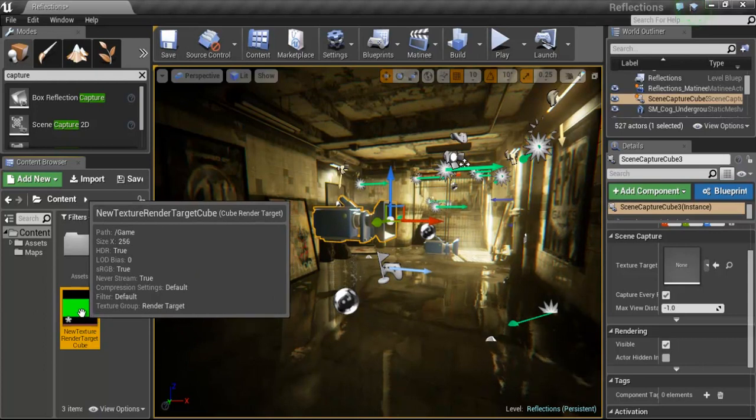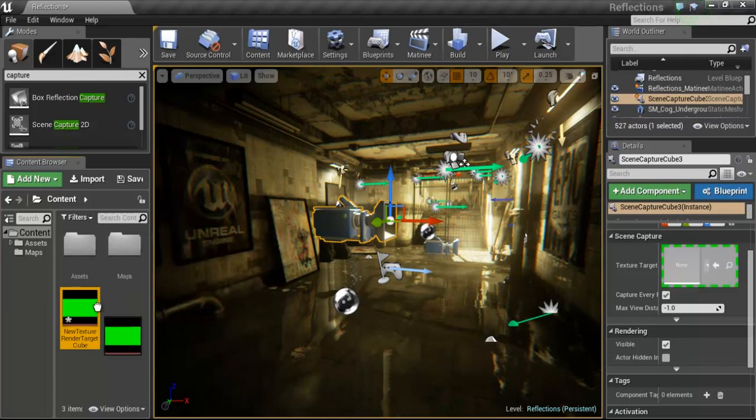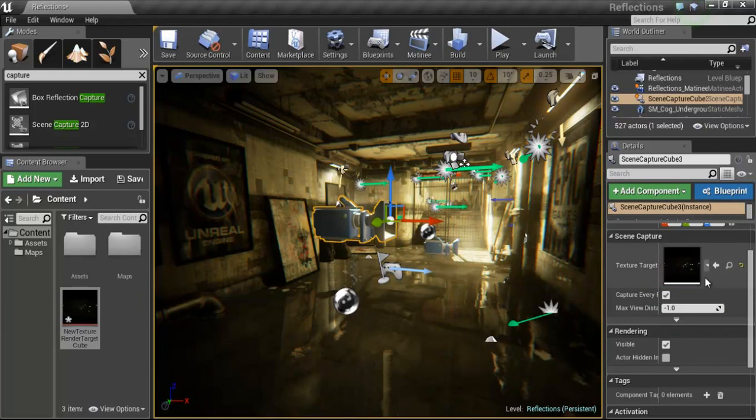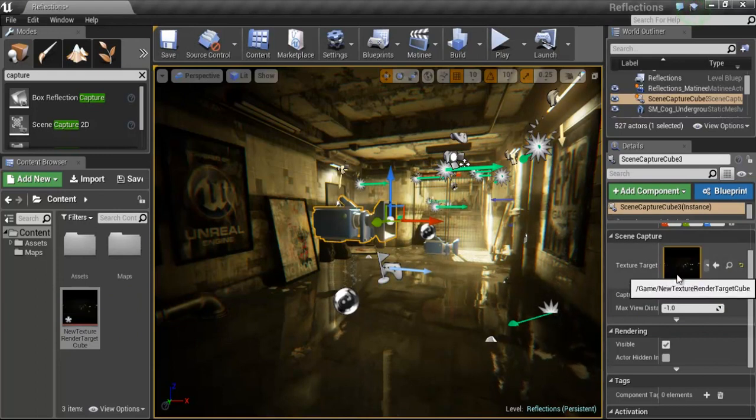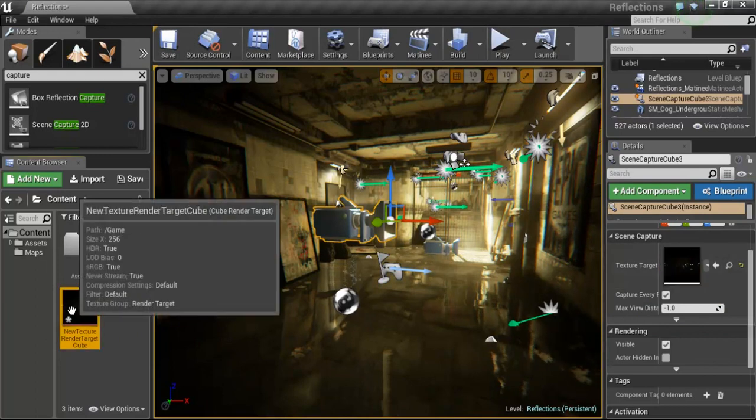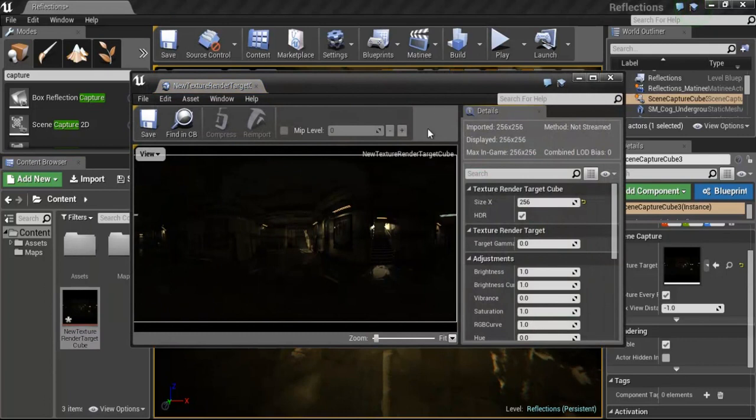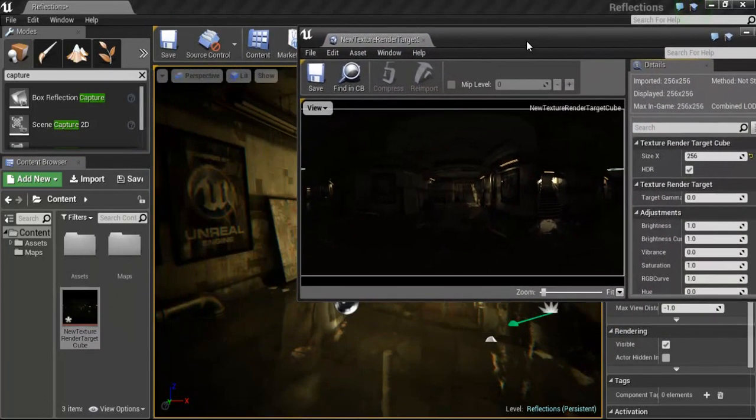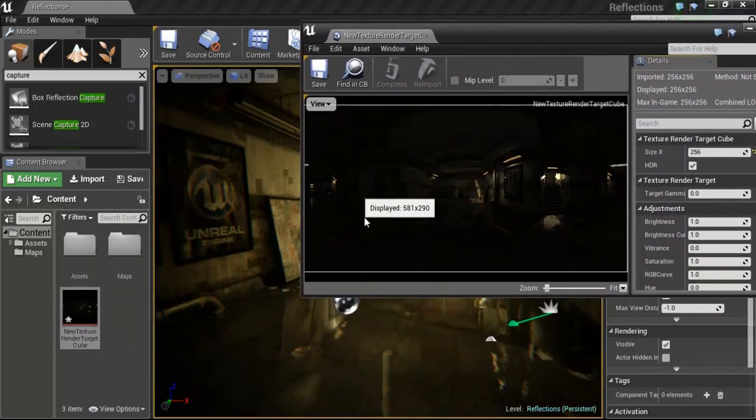So we're going to go ahead and drag this over to the texture target with the camera selected. So go ahead and drop that in. And you can see it here but if you want to see the full beauty of the shot, the HDR, you go ahead and double click and you can see what your HDR image is going to look like with your environment.